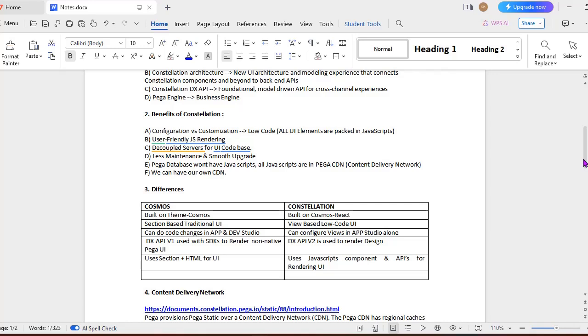Previously, when you loaded a section, it used to get data from Pega database. Now they have removed the dependency and brought up a concept called Content Delivery Network, where UI elements and everything will be stored. Next, less maintenance and smooth upgrades. Pega database won't have JavaScripts - all JavaScripts are in Pega's CDN, which is the Content Delivery Network. And it's not like you should use only this particular CDN - you can have your own content delivery networks that are available in the market.